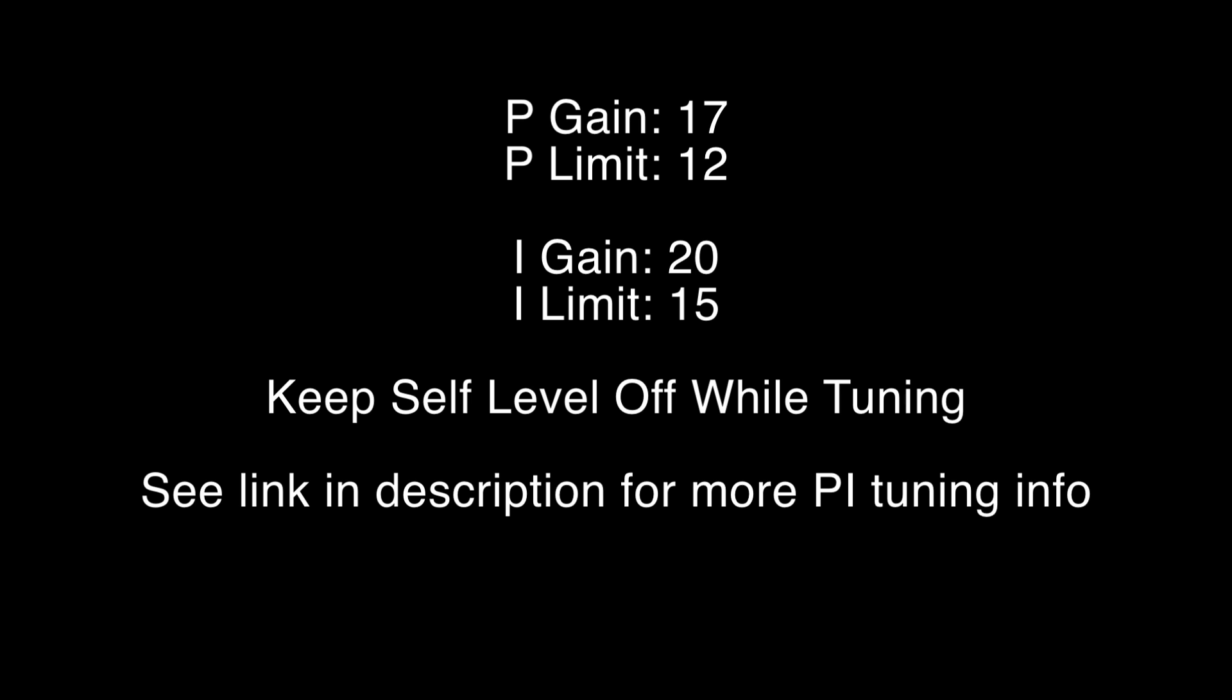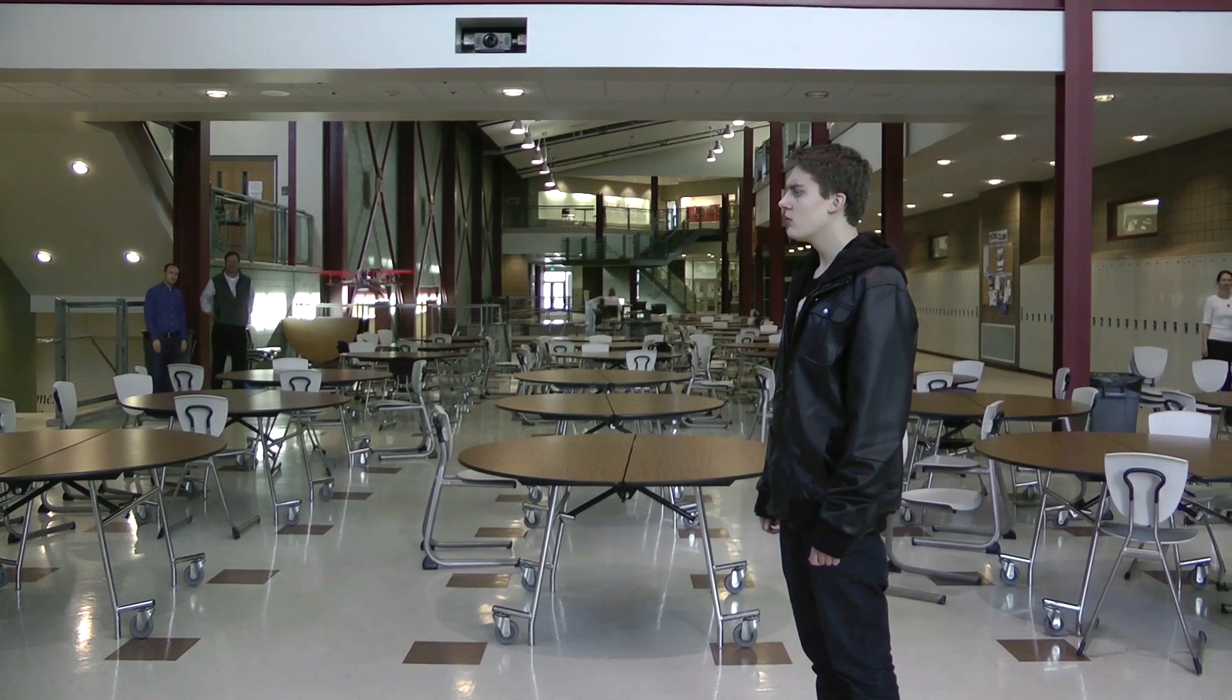You will now need to tune the P and I gains. I recommend starting with this. While you're tuning the P and I gains, keep self level off. Good luck and happy flying!